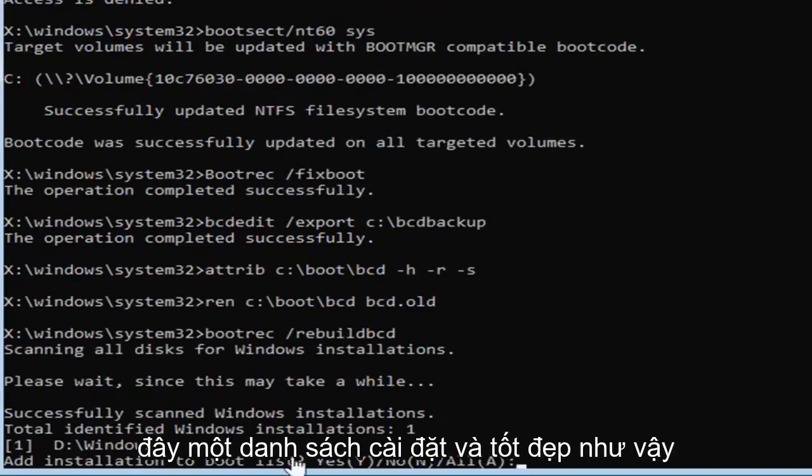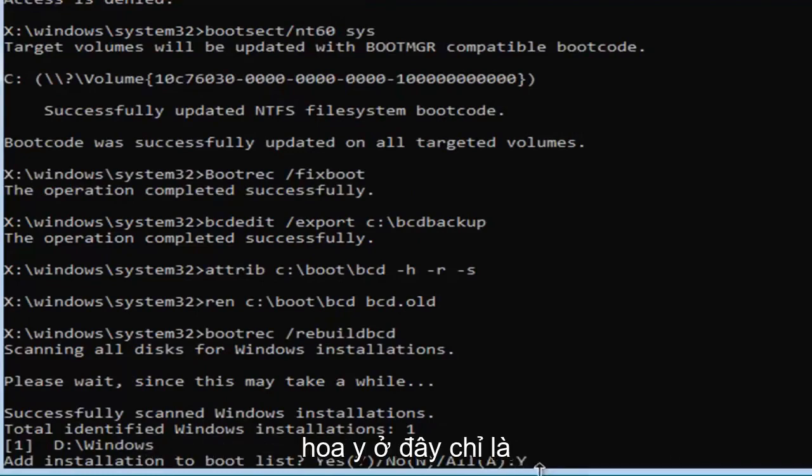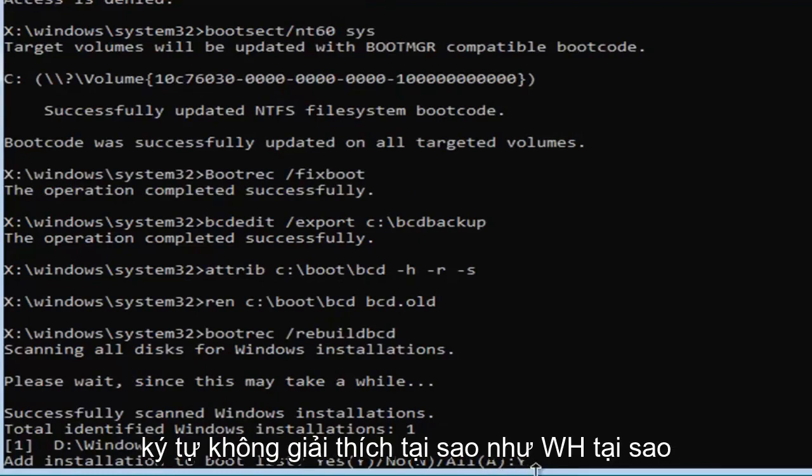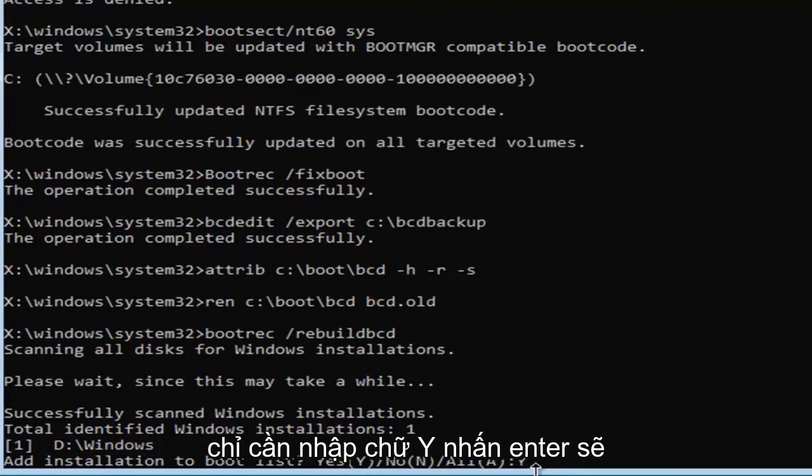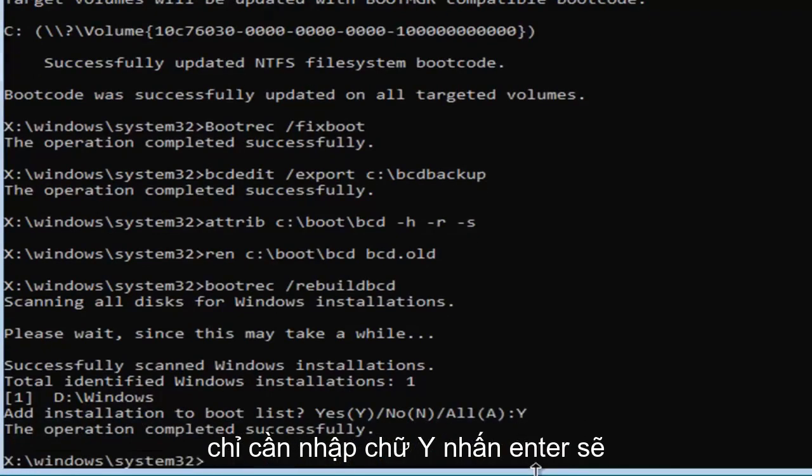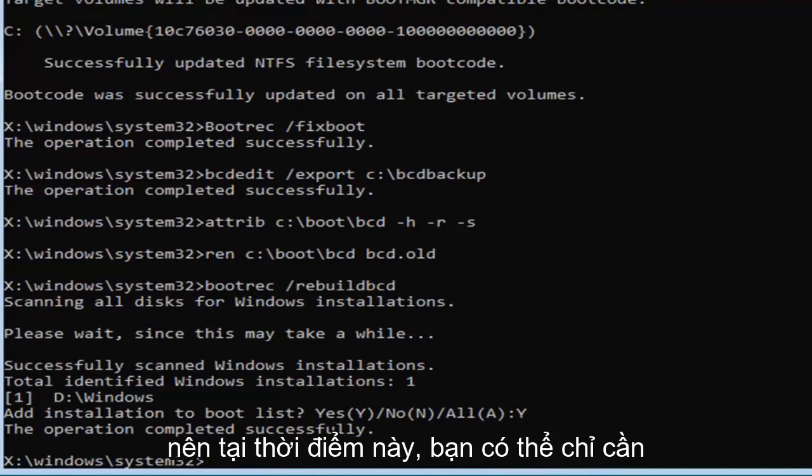So, it's going to add installation to bootlist. You want to type the Y key, so I'm just going to do a capital Y here. Just the letter, don't spell out Y, like W-H-Y, just type the letter Y. Hit enter. You should see the operation completed successfully.